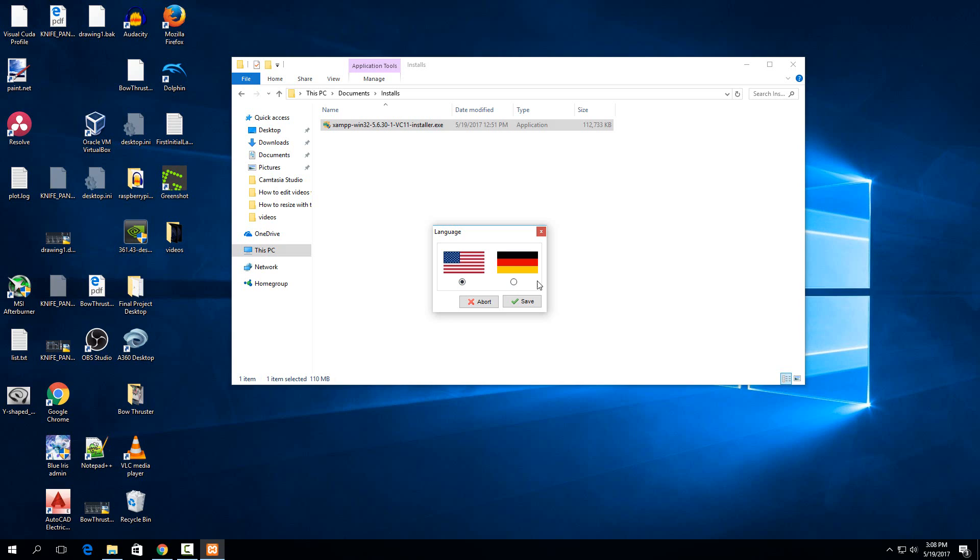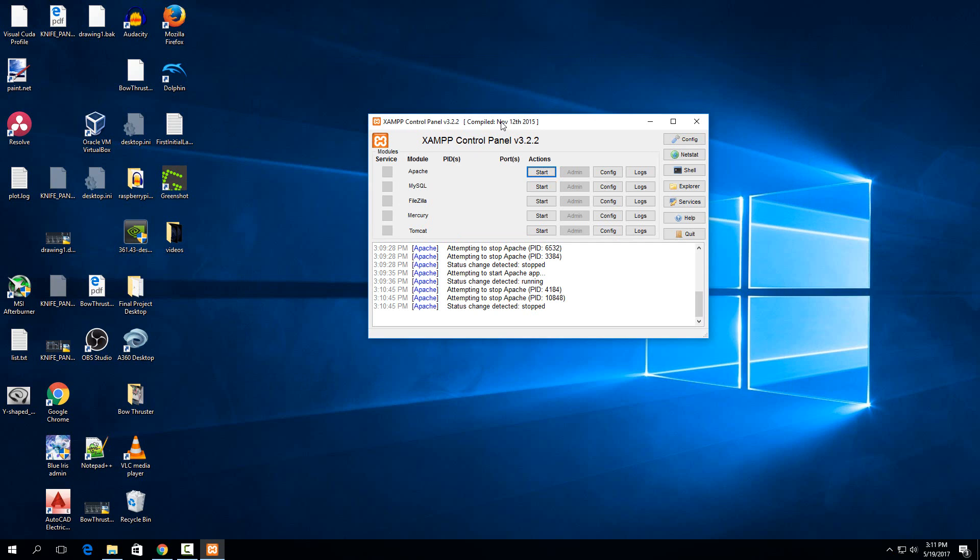And then it'll ask you for your localization. So now with the XAMPP control panel, we can actually turn on any of the services we need. So the only one you'll need for this tutorial is the Apache one. MySQL is if you want to use WordPress in the future or something like that. That's why it was important that you install that one. But for just the generic stuff we're doing for this tutorial, you really only need Apache.